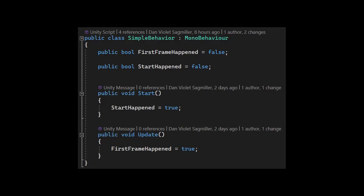We are testing simple behavior, which only has two booleans set to false, first frame happened and start happened, which are then set to true in the start and update functions.